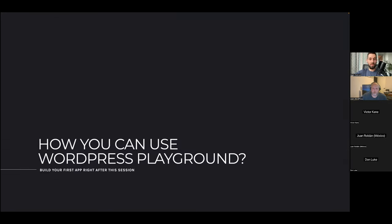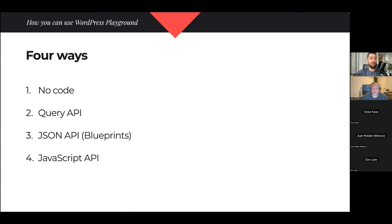So we've downloaded WordPress, installed it with SQLite as the database, and can now navigate it. There are four primary ways to use WordPress Playground. The first requires no coding at all, and then there are progressively more powerful — but also more complex — APIs you can use.